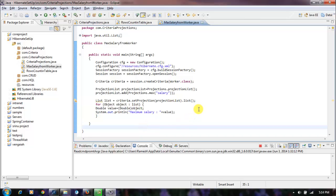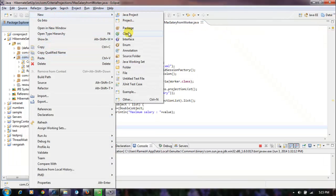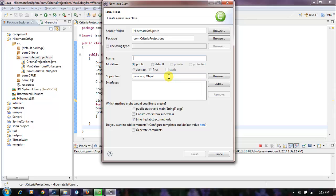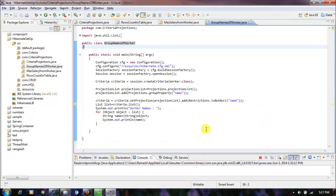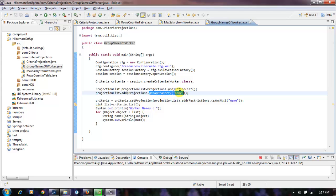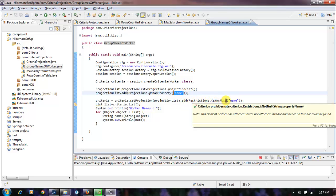Let's create one more class to group names of the worker table. In this program I am adding a projection — groupProperty — which groups the records by names only. I am also adding one more restriction that the name should not be null.